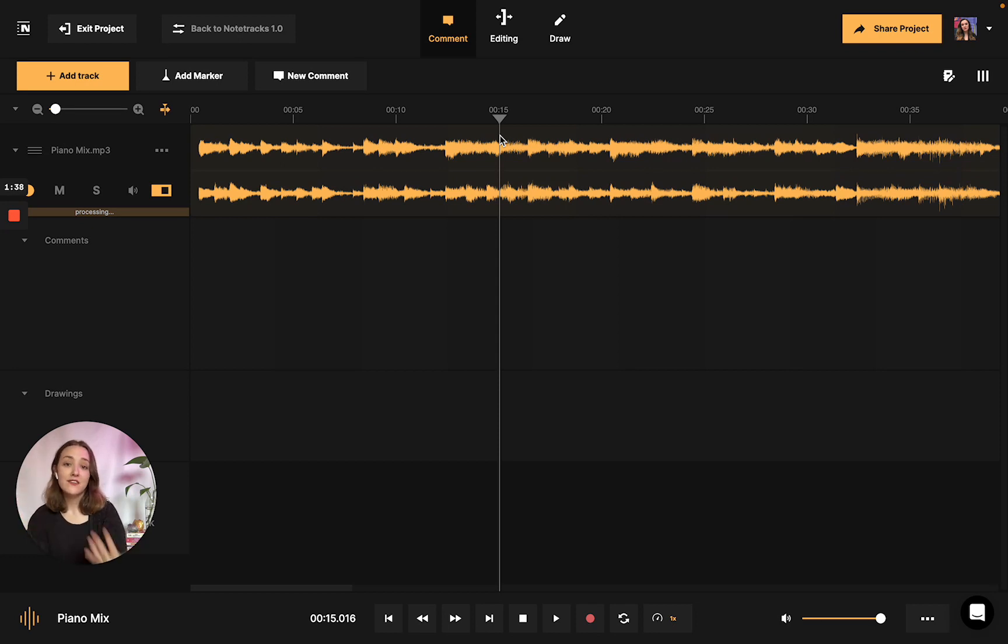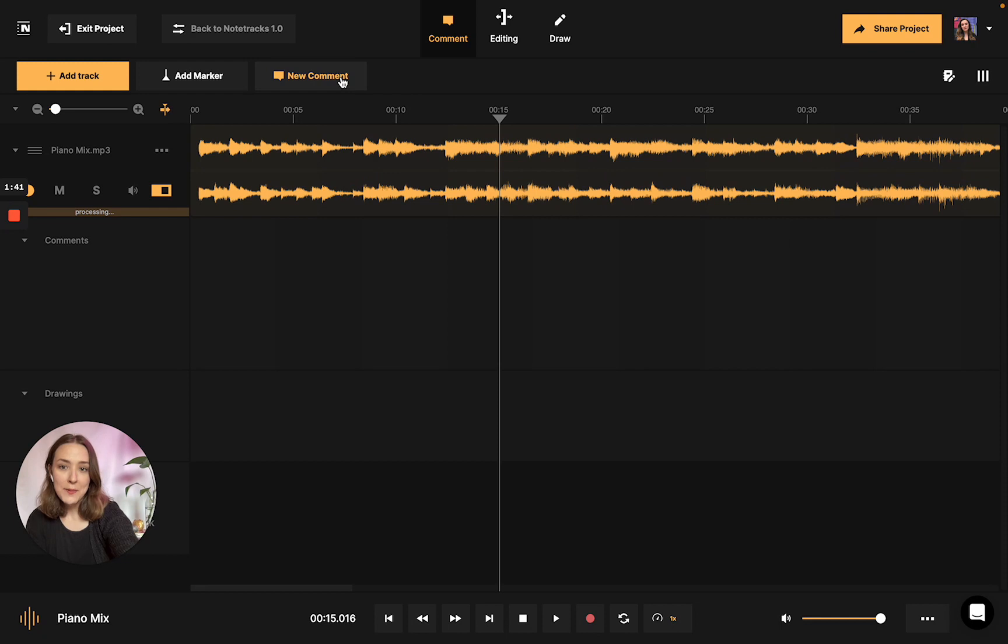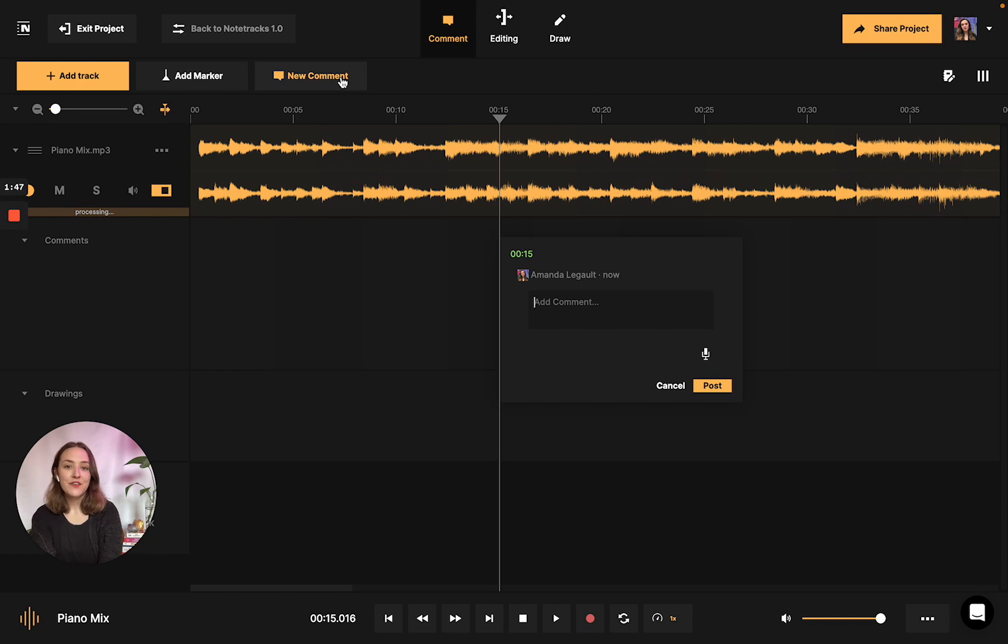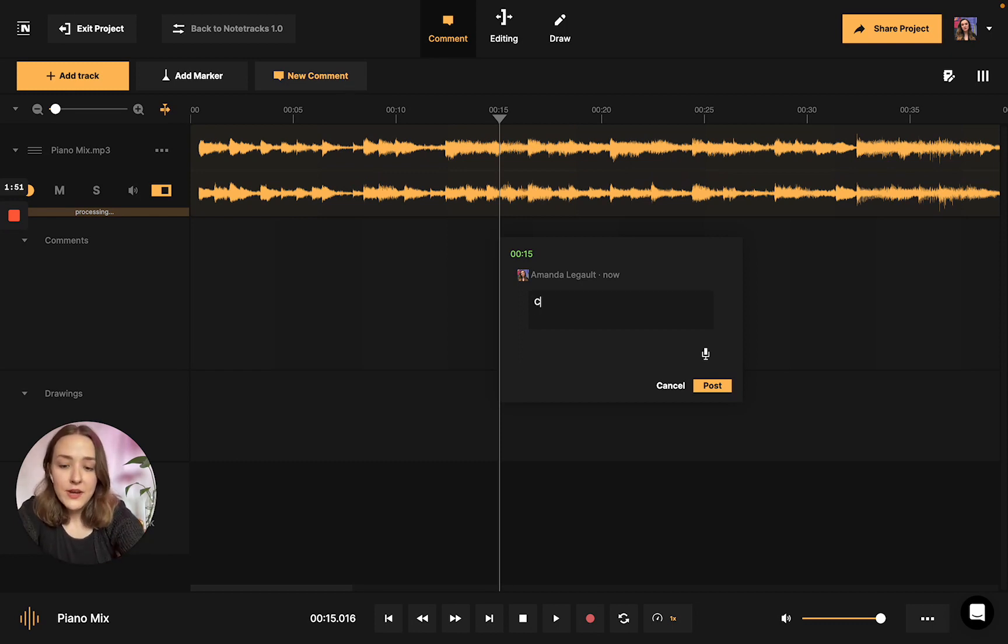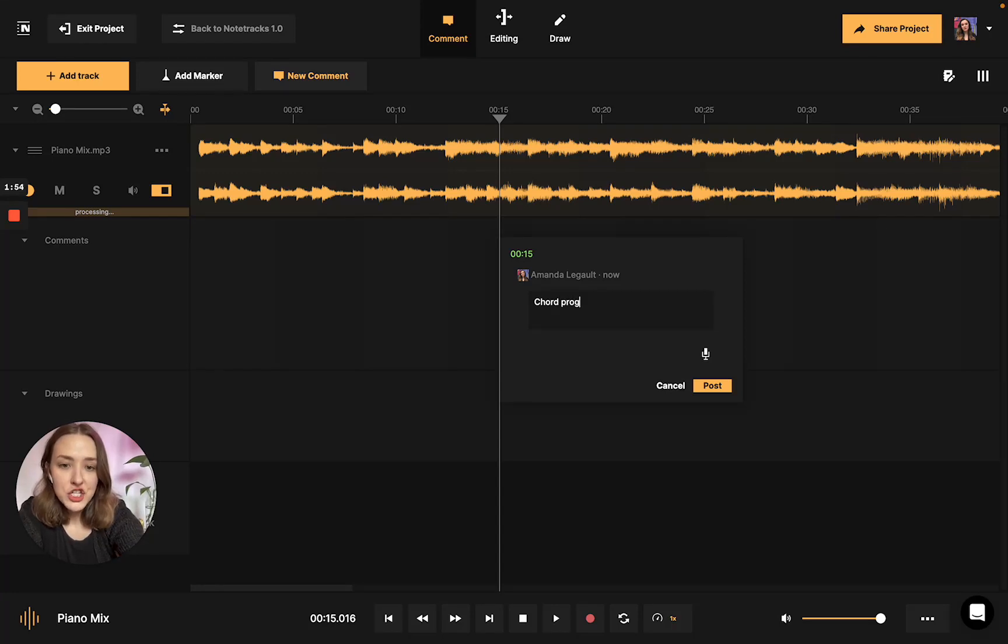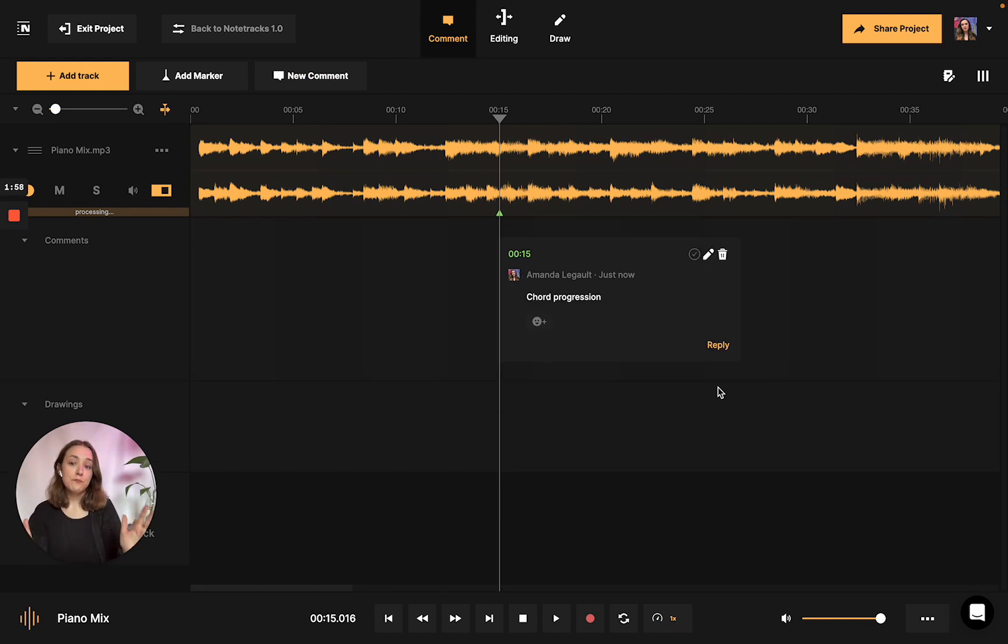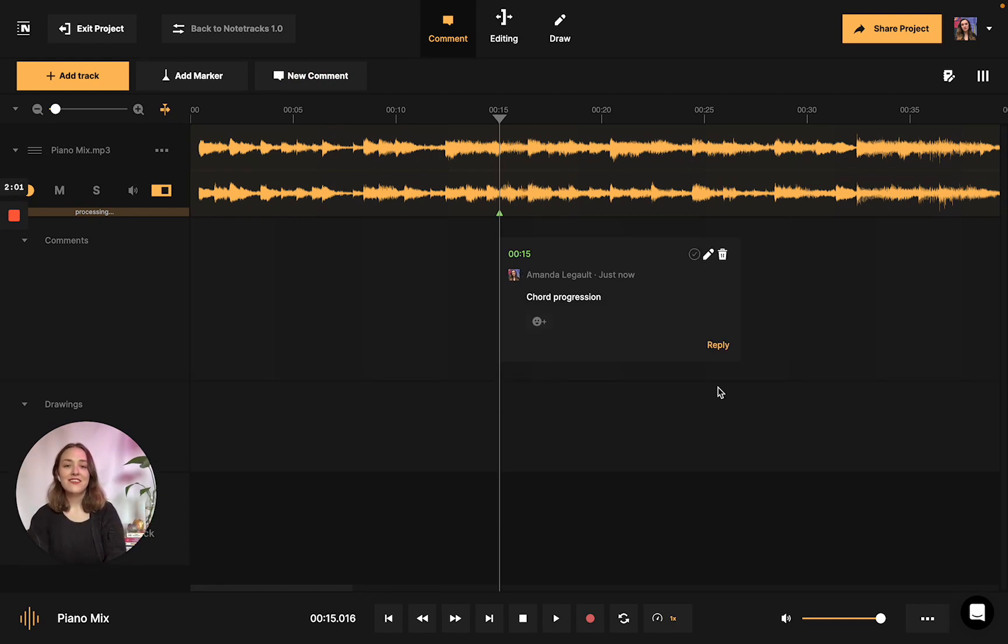If you would like to start annotating, you're going to click the new comment button, and as you can see, this little note pops up visually in the workstation for you to see. For example, at 15 seconds in, this is when I have my first chord progression that I want to analyze later. I'm going to press post, and as you can see visually in the workstation, it's available.